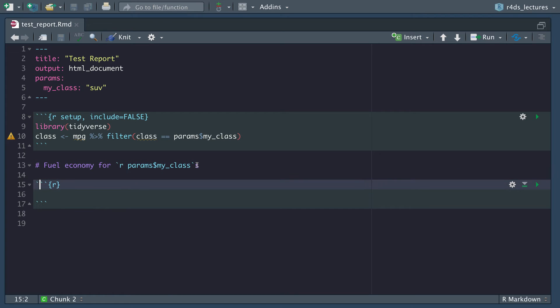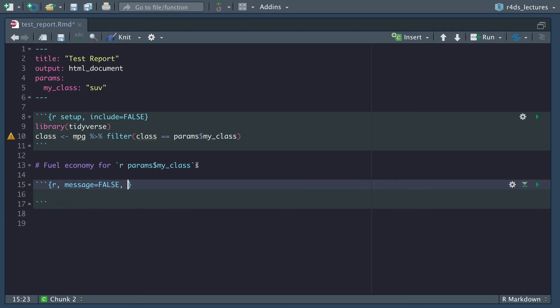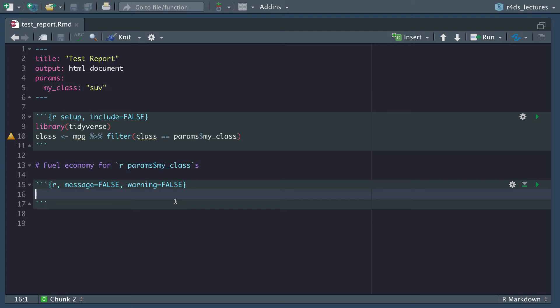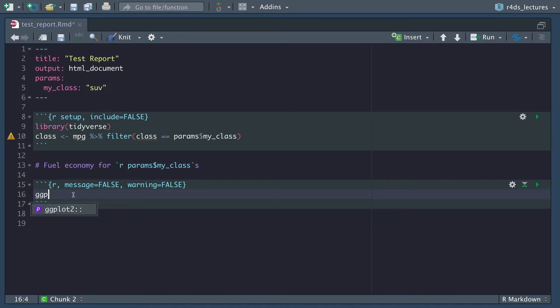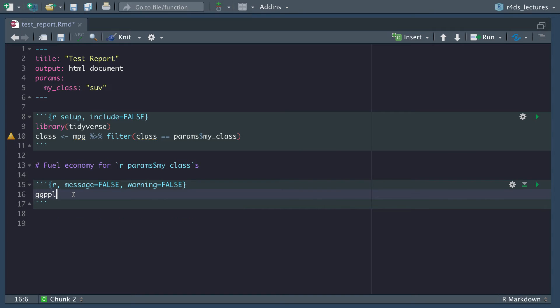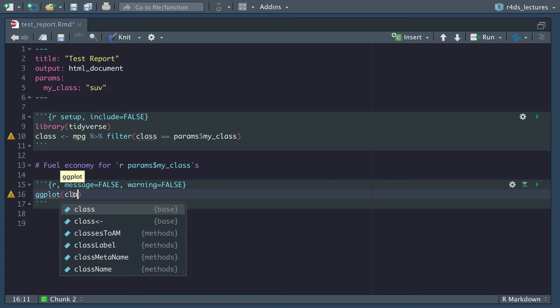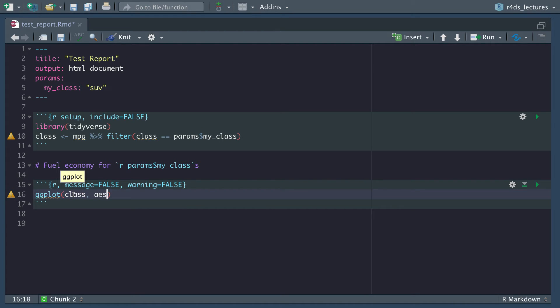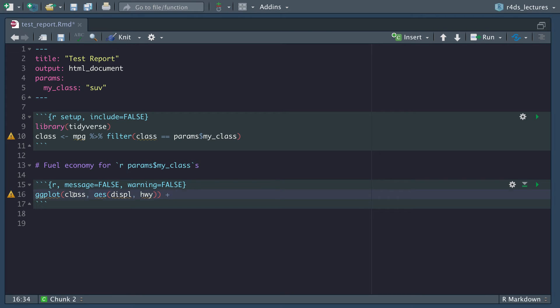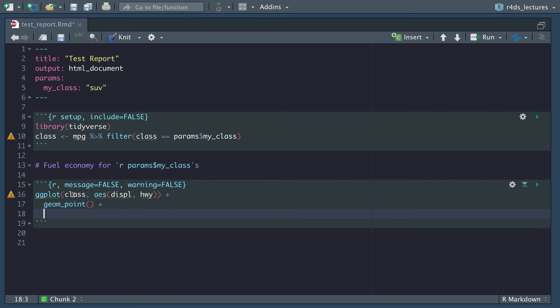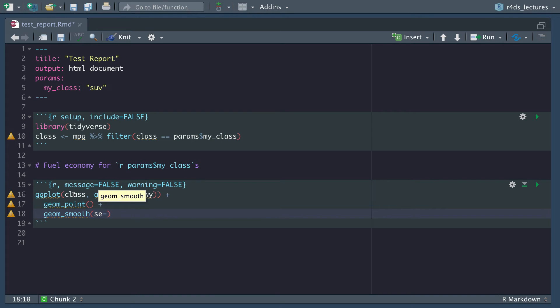Let's add another chunk of code. We want our messages to be false and warnings to equal false. If there's any warnings whenever we're displaying some plot, we don't want them to be seen inside of our file. We want ggplot, we want class, and our aesthetics we want displacement and highway. This is what we've been doing in the other sections. We'll do a geom_point and then we're also going to add a geom_smooth and I'm going to turn the standard errors off.